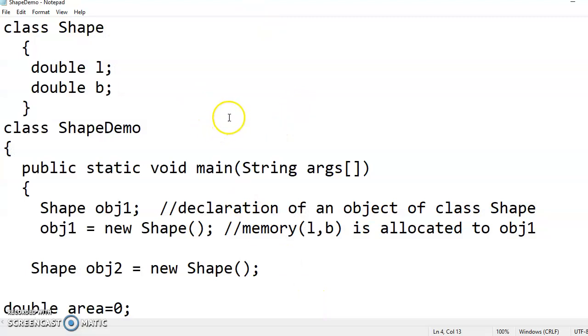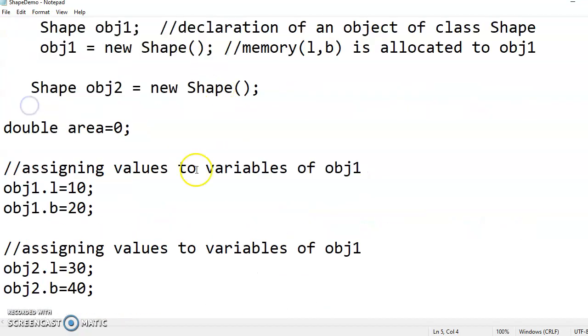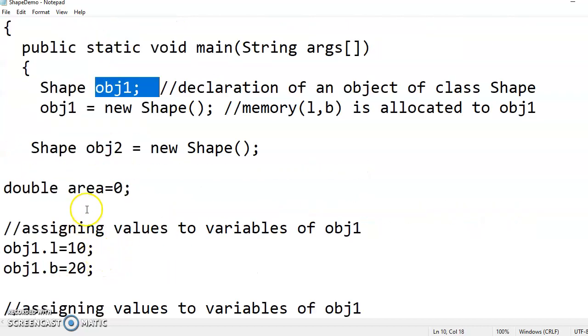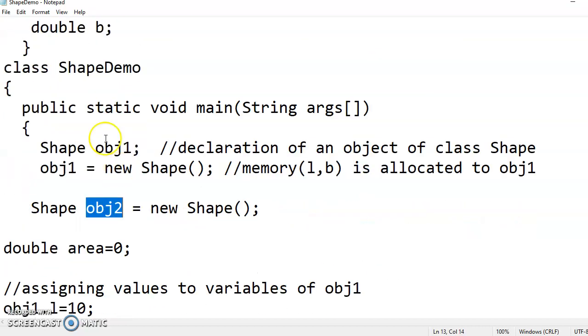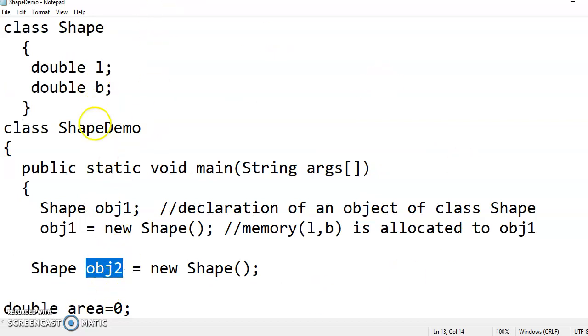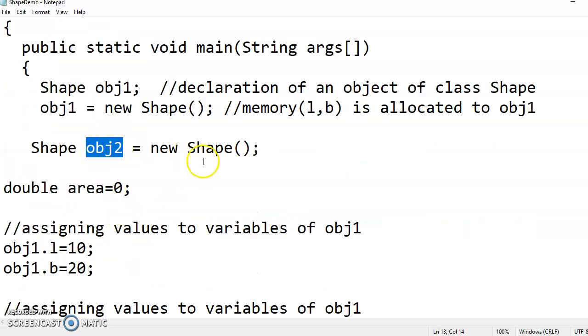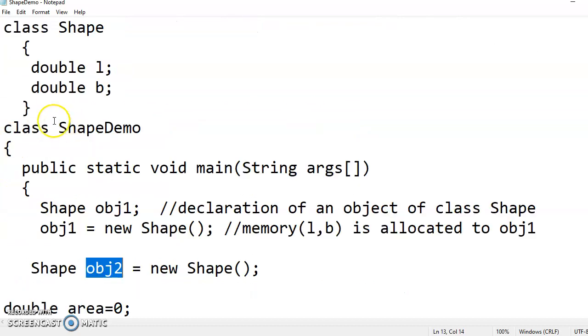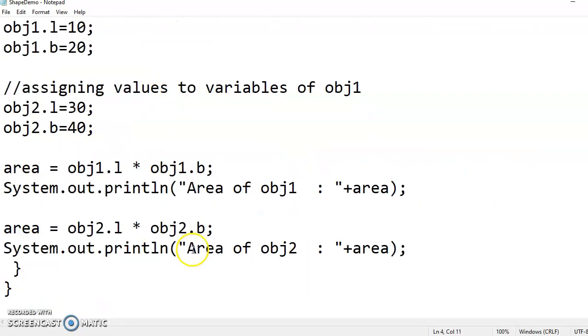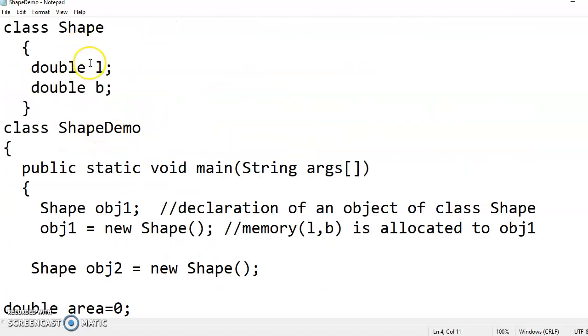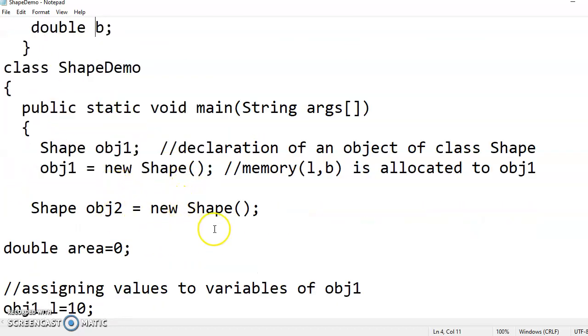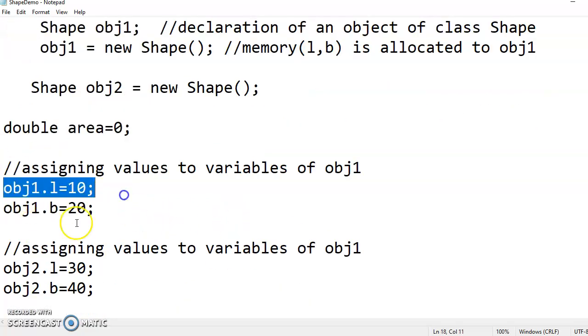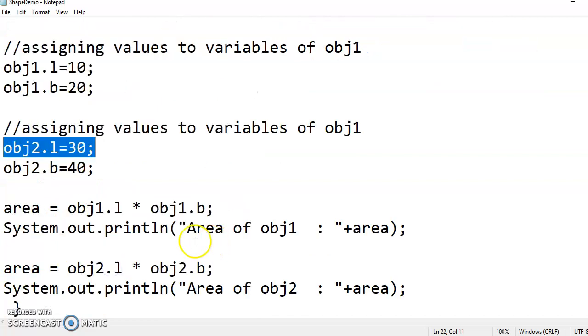The point you have to understand here is, though for this class Shape, we are able to create two objects and for two objects, memory allocation is different. For the same class, you can have any number of objects and they have their own memory for the contents which is within the class. L and B values for object 1 is different and for object 2 is different. By using dot operator, object dot and then using this variable names, you have to access the variables of class. Object dot variable name is the syntax how we have to access the class variables.